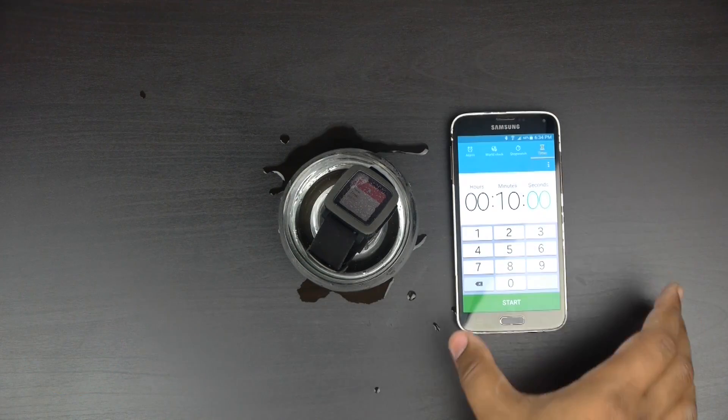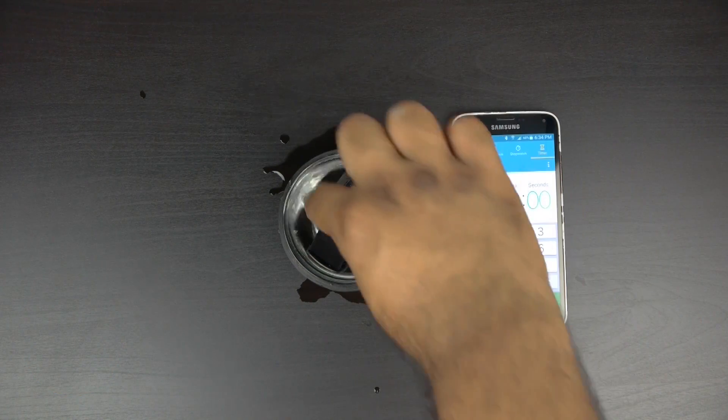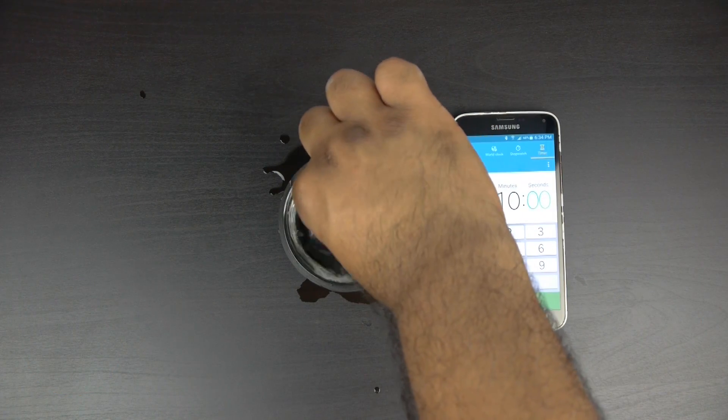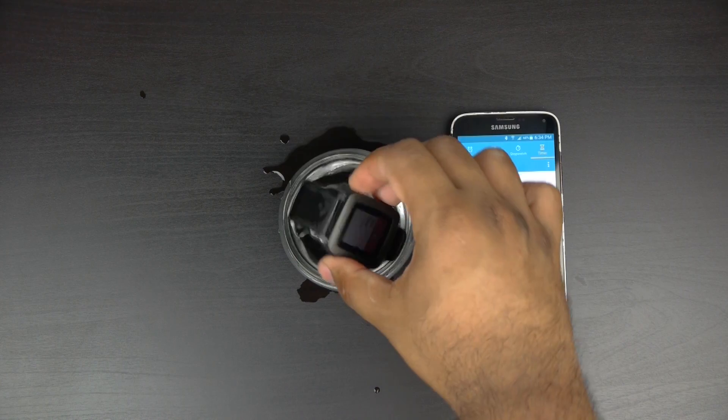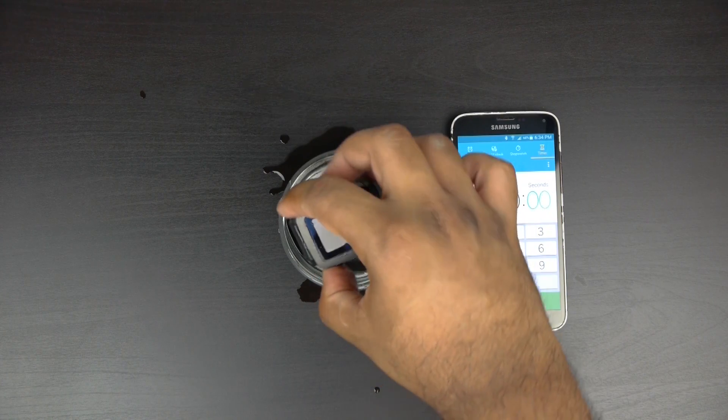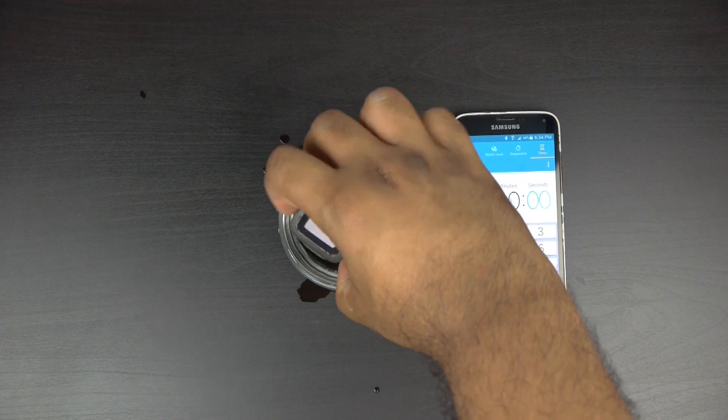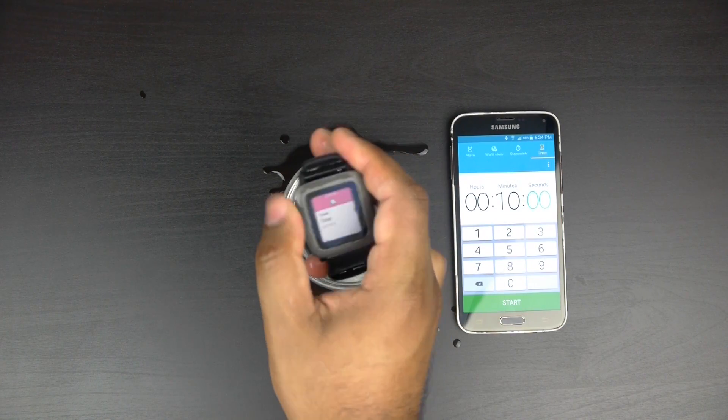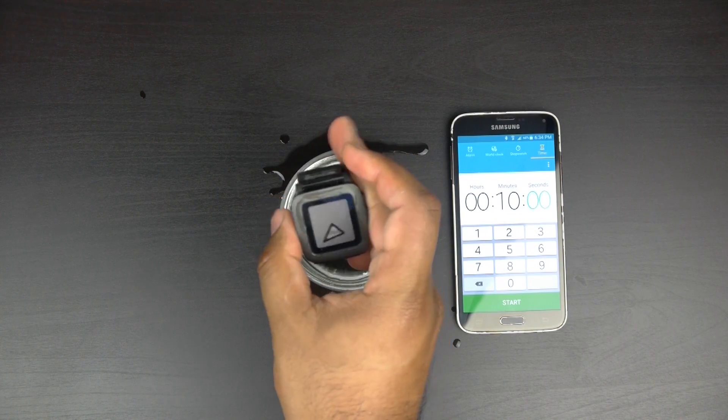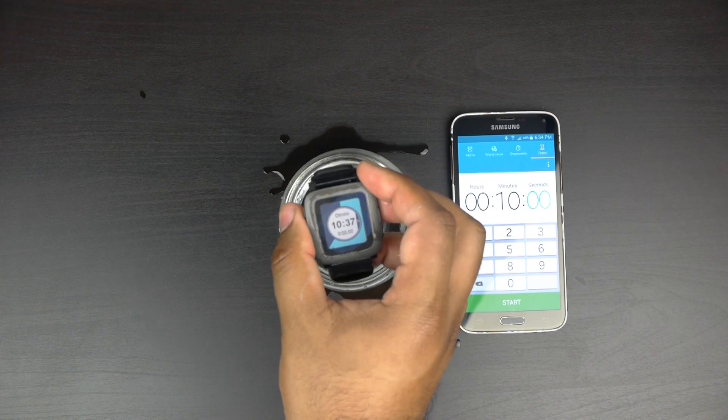Okay, so now it's been 10 minutes and let's go ahead and see how the Pebble Time fared up with our water test. And it looks like it did perfectly fine. No surprises really there.